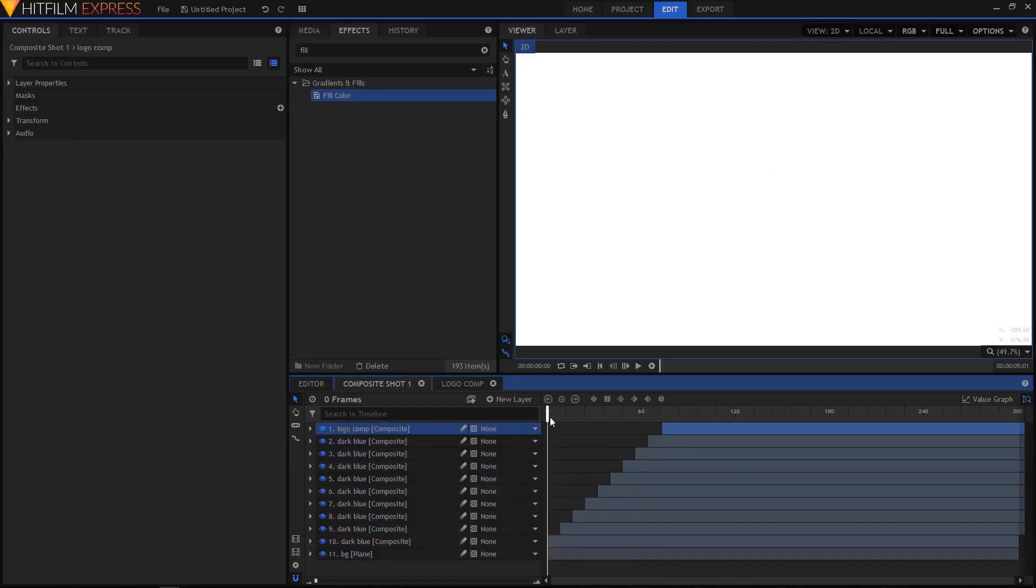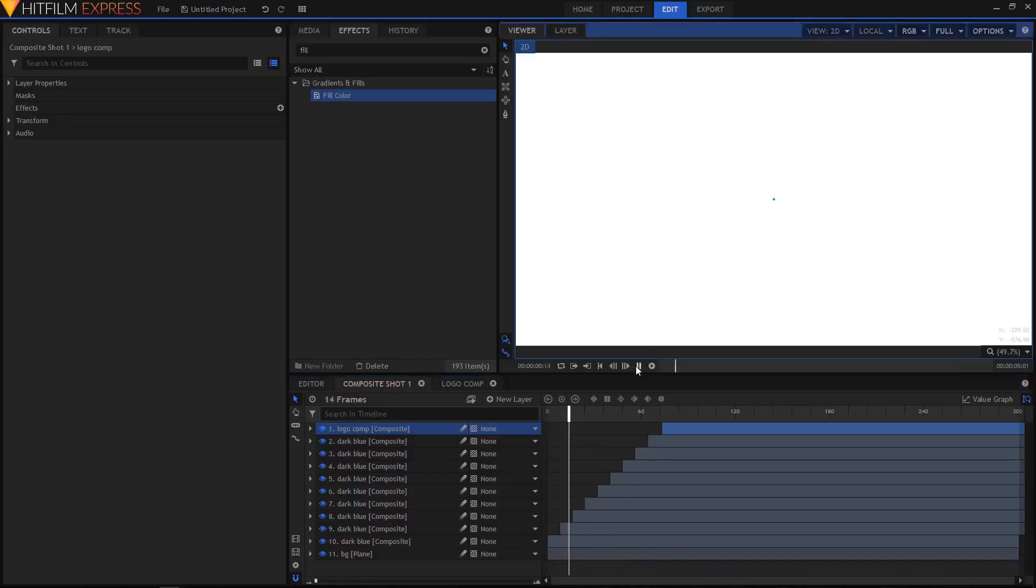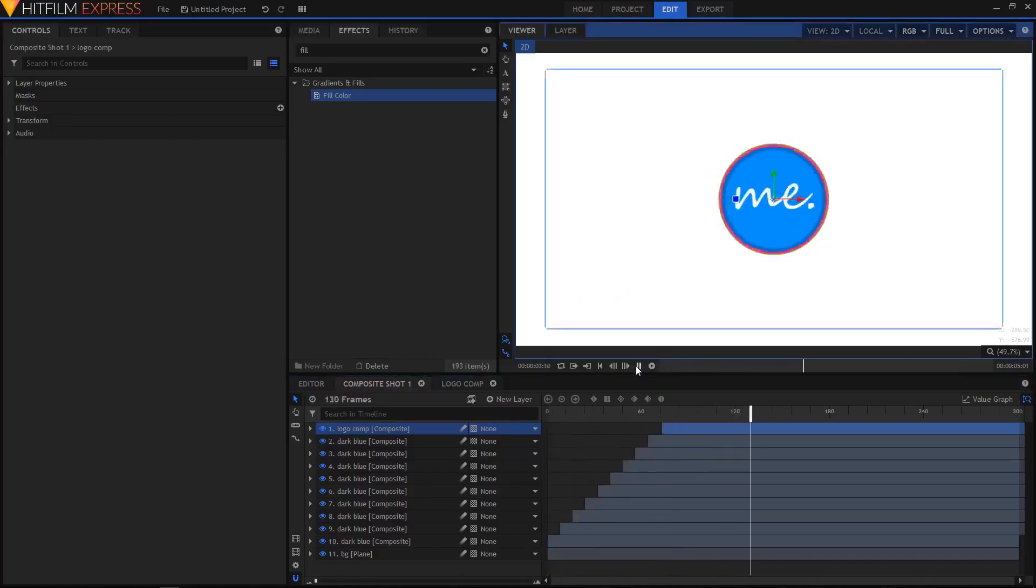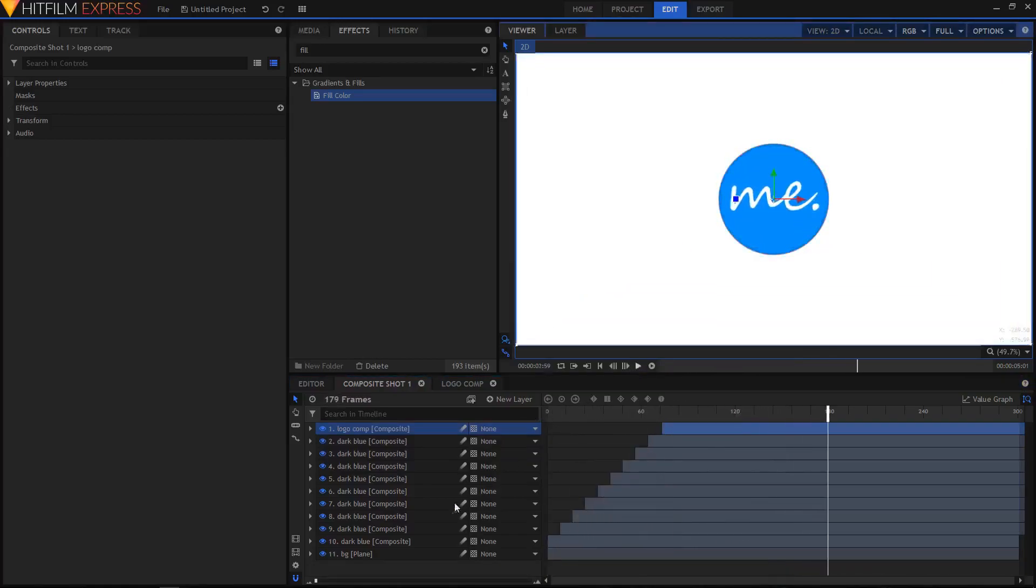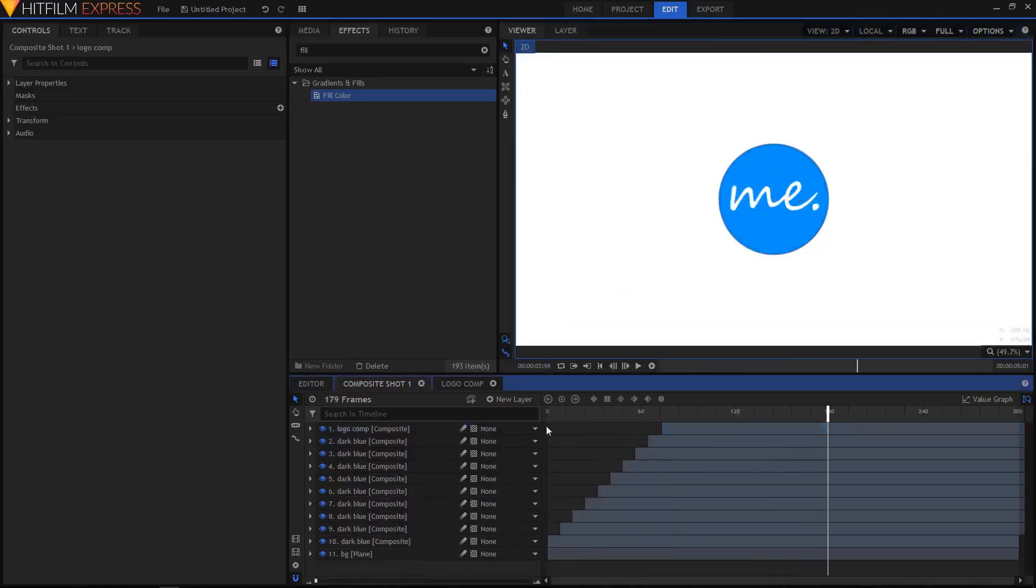Now let's play our animation and see how it looks so far. Okay, that is looking pretty nice.